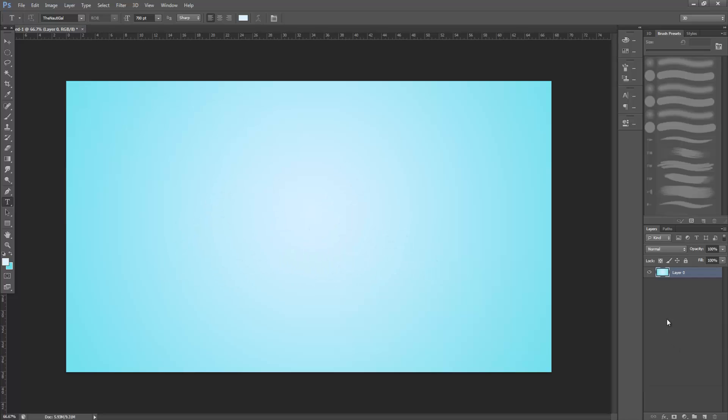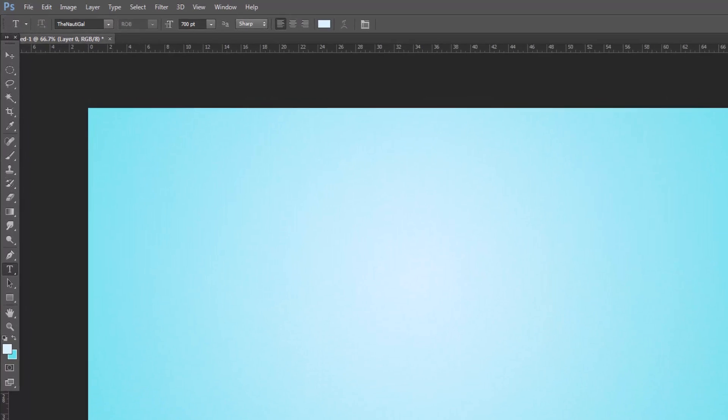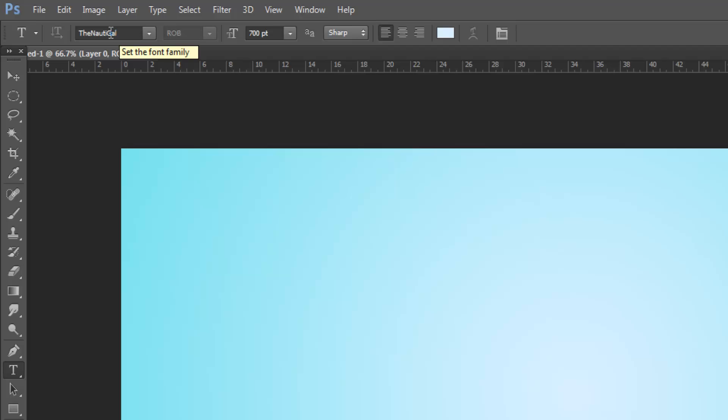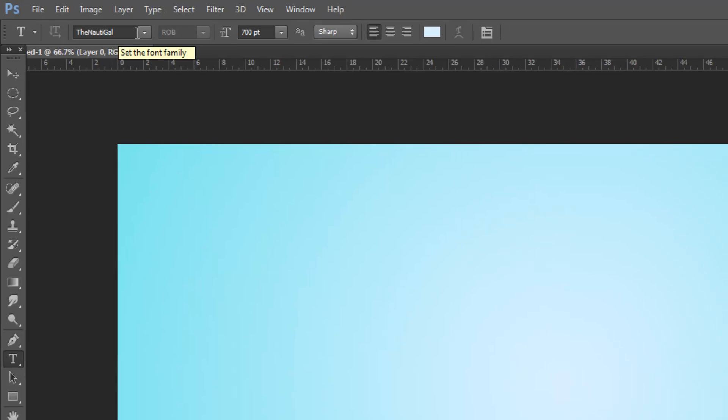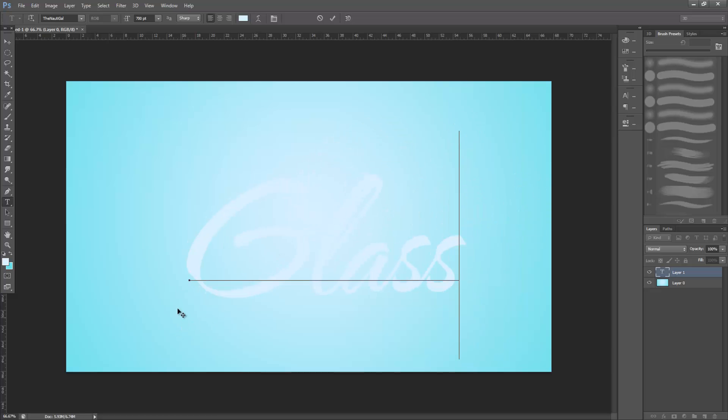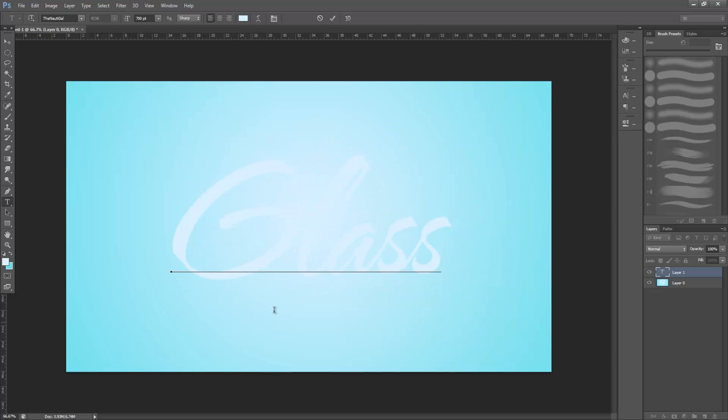First we're going to select the text tool. For the purpose of this tutorial, I'm going to use a font I downloaded online called Naughty Gal, but you can use whichever font you'd like. And I'm going to set my font size to 700 points. Now just choose whatever you'd like the text to say. I'm going to use the word glass as I think it's quite fitting.